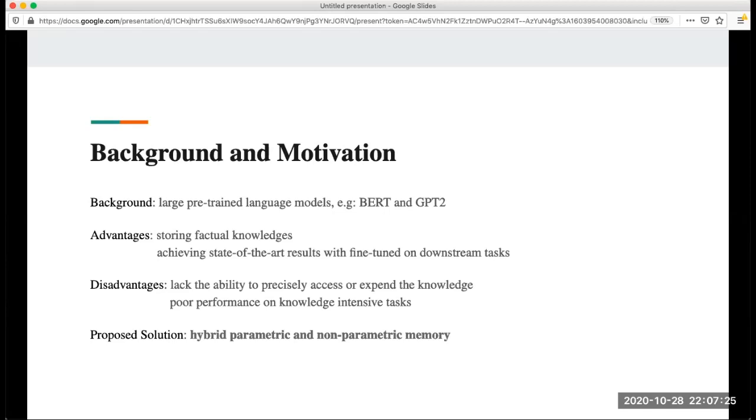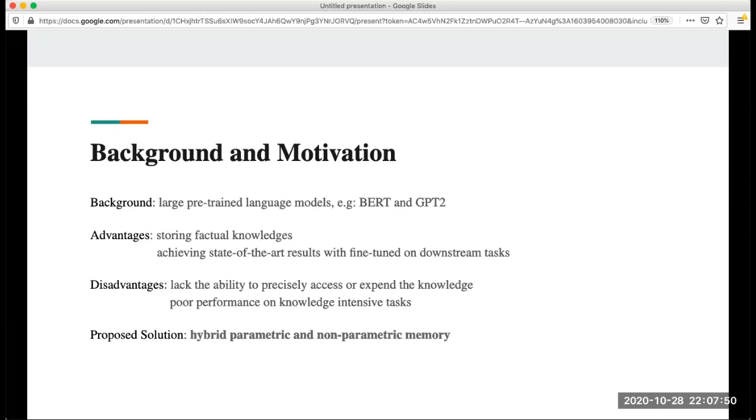But they also have disadvantages. Compared to task-specific models, they perform not as well. Because in these models we can use different methods like attention and try different loss functions. Also another disadvantage is they don't quite have the ability to precisely access or expand the knowledge. So in this paper they propose the solution is hybrid, which is the combination of parametric and non-parametric models.